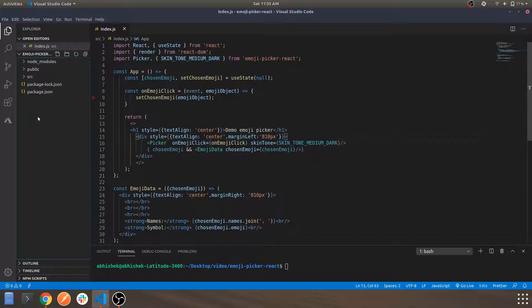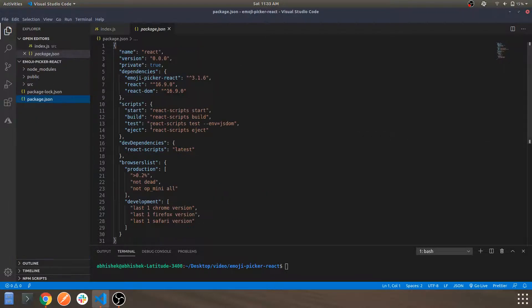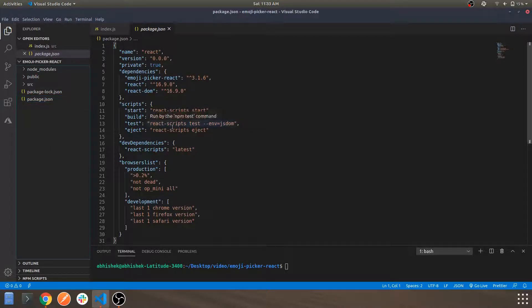If you want to get started directly with this demo, you can download the code from the description and just run npm install — it will also install the emoji-picker-react package, as it's defined in package.json. You can git clone from the GitHub page or download it as a zip folder. The code and documentation links will be in the description.